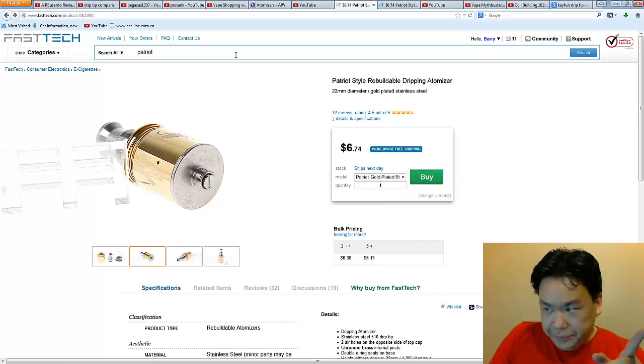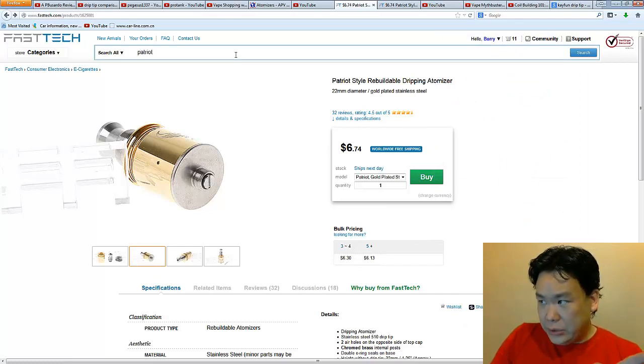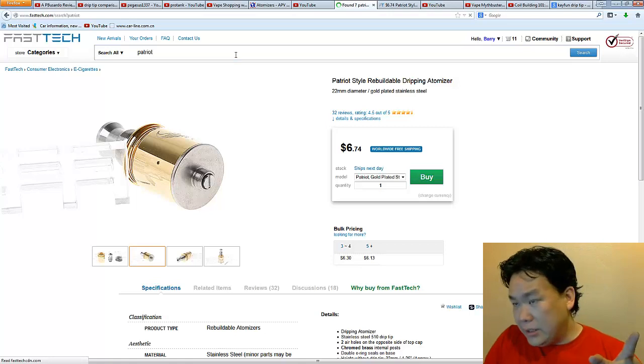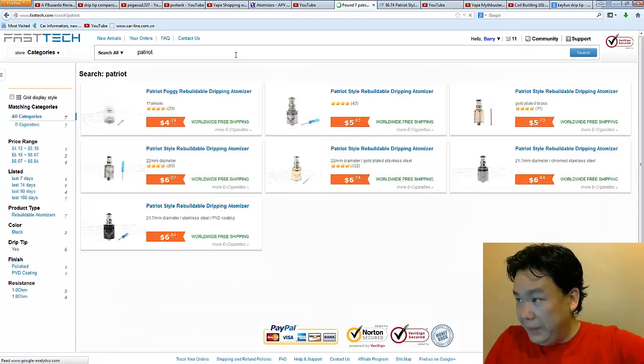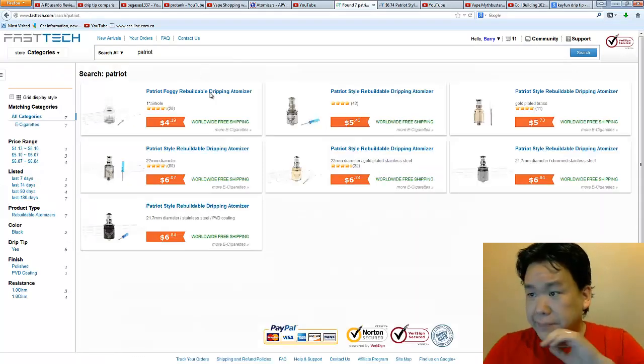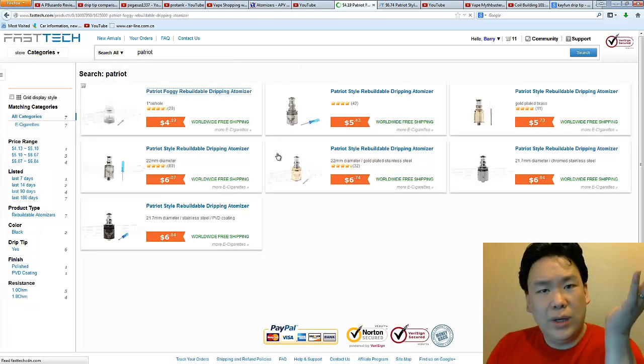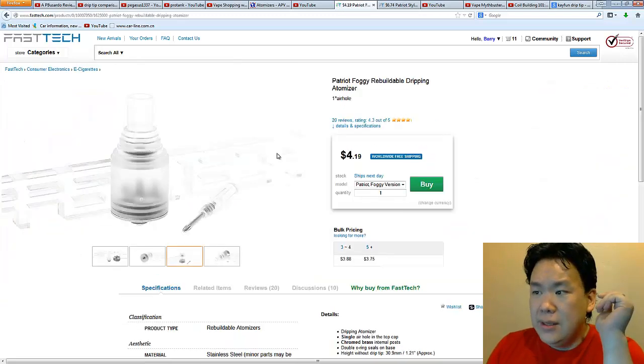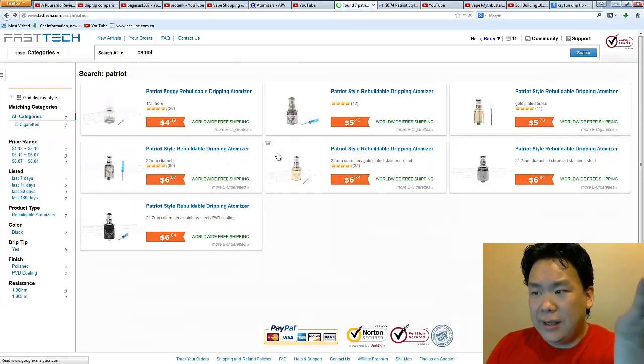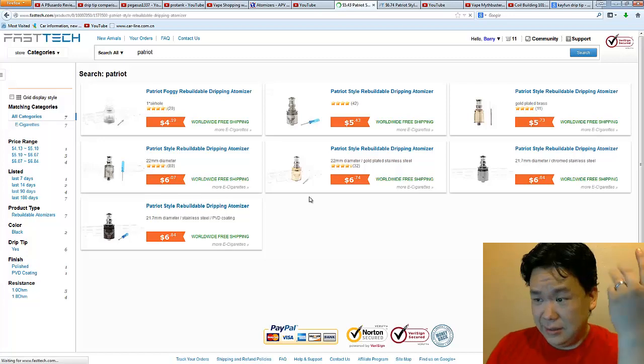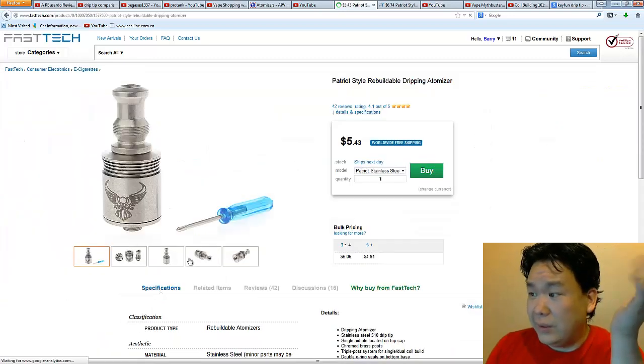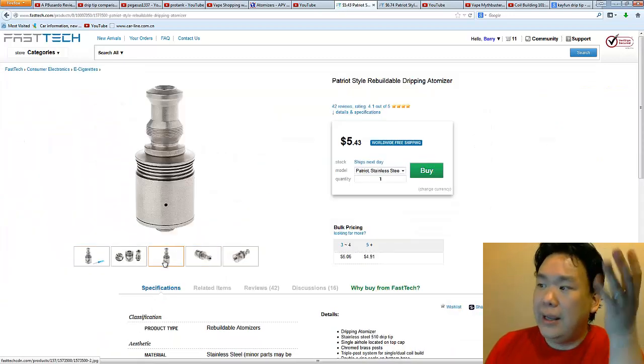Because when you type in Patriot over here, there's a reason why I declined the rest. Number one, the foggy version, right? What the fuck is this thing? I'm not even going to talk about that because it's just so what the fuck. This one, what is wrong with it? There's only one hole. What the hell is going on?